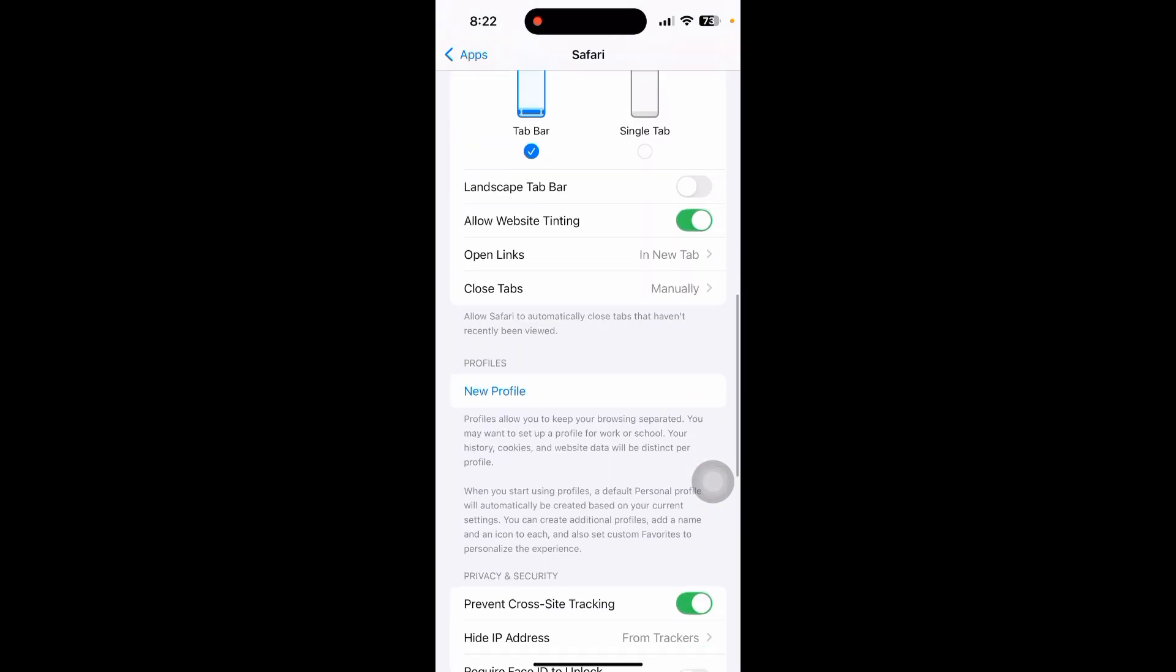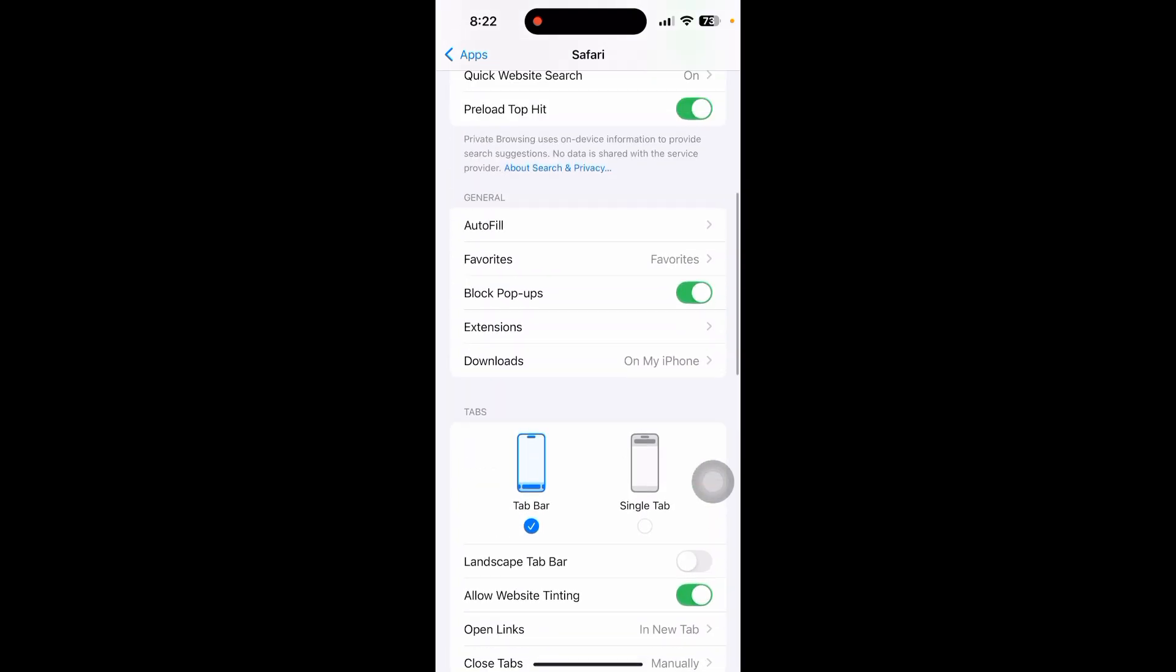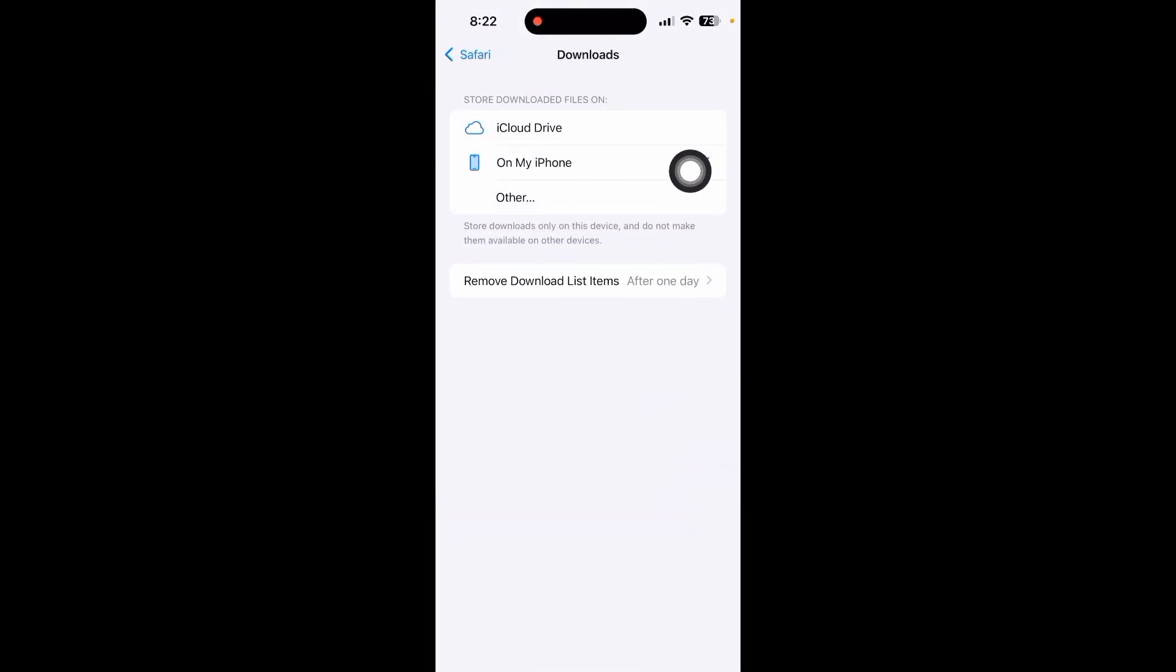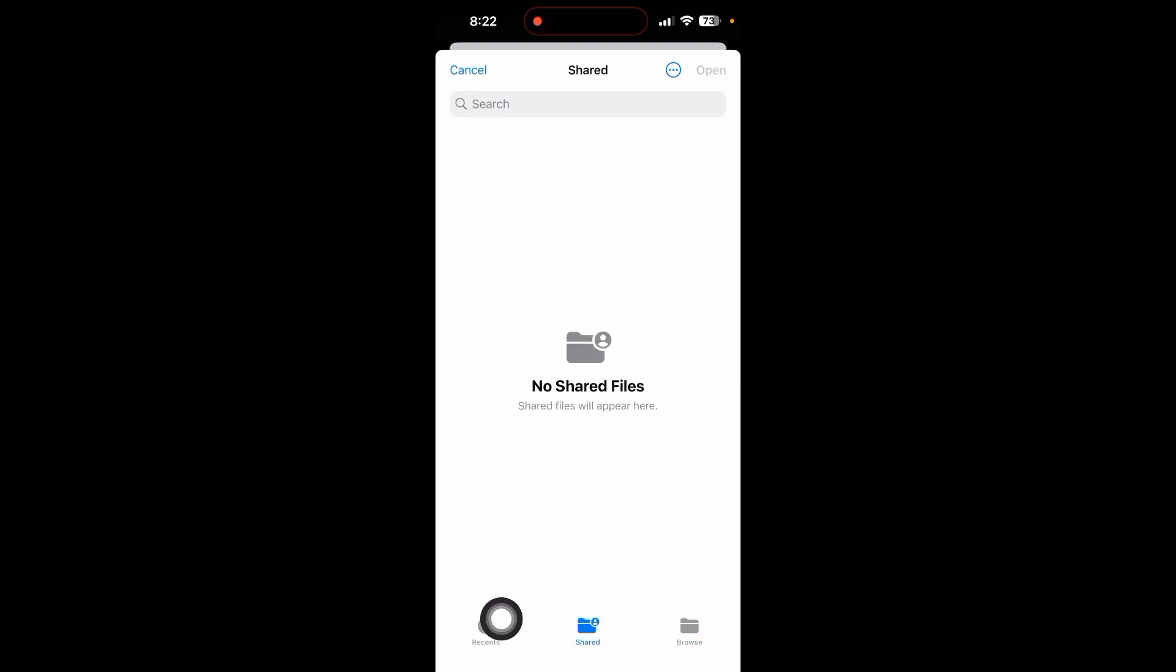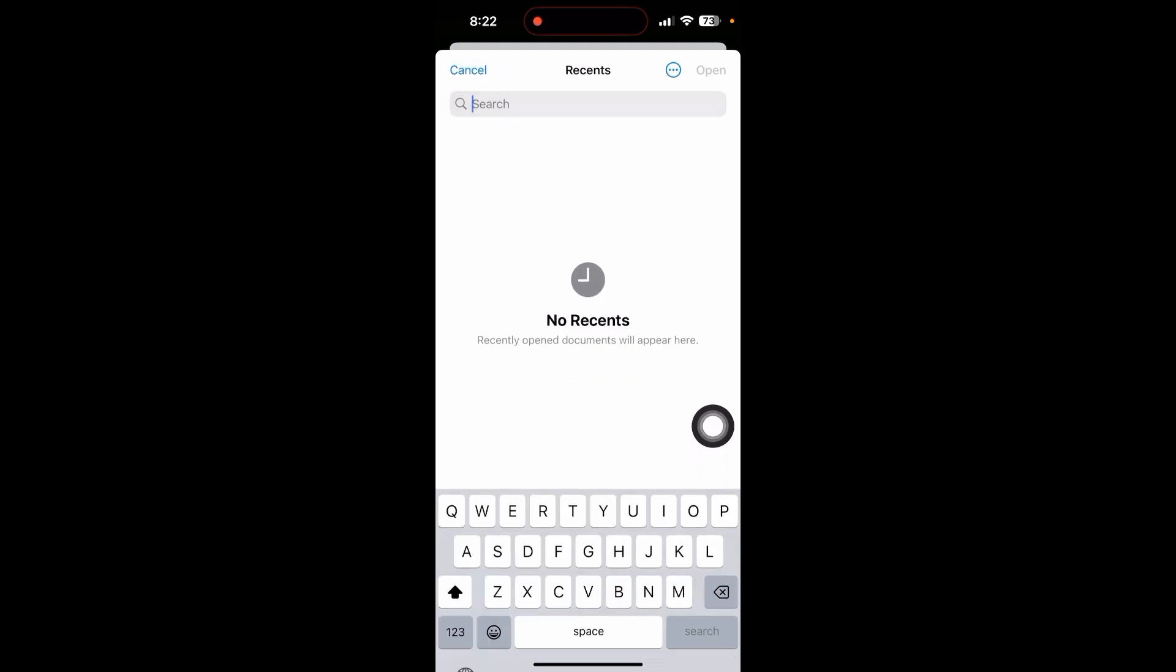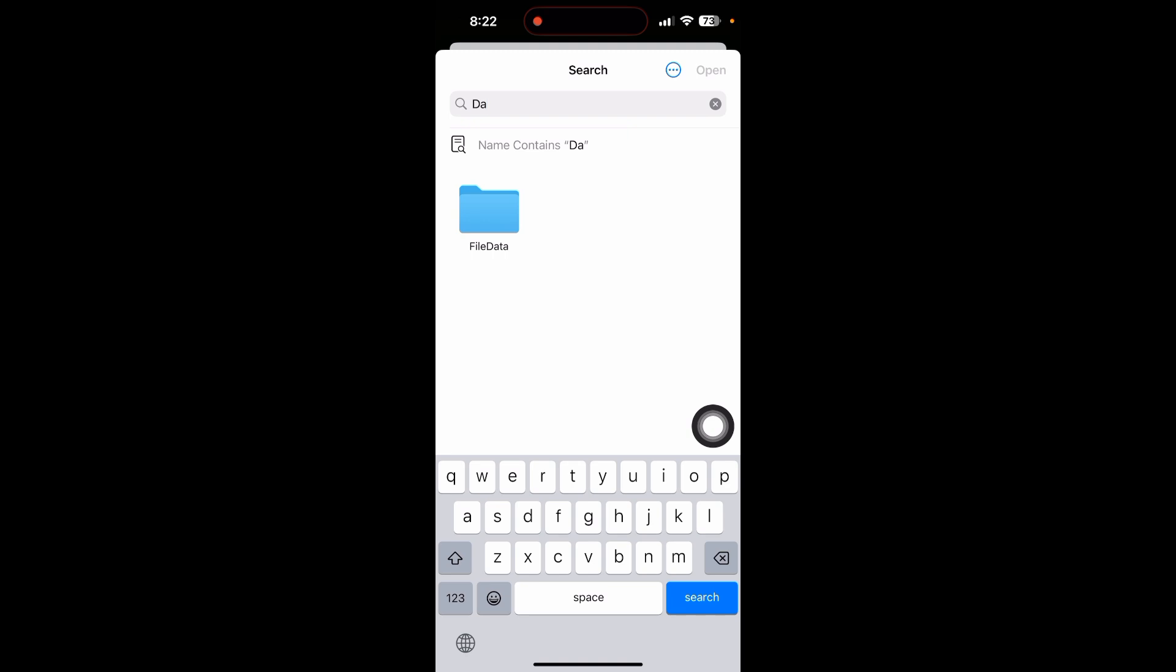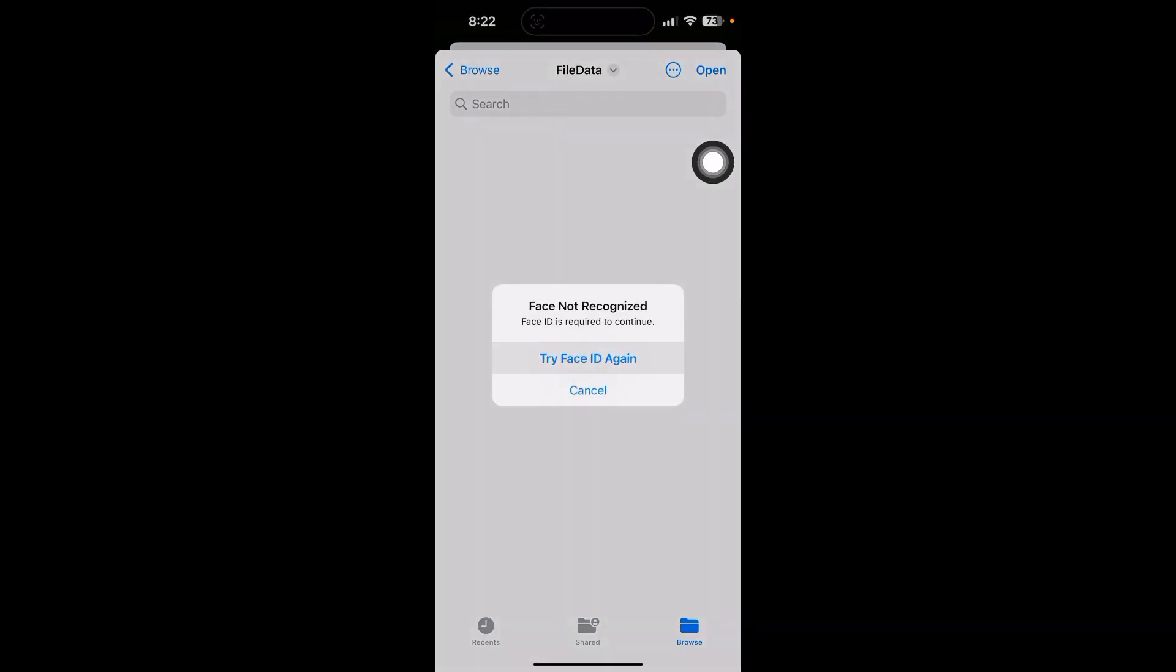Scroll down until you see the download option, click on it, and click on 'My iPhone'. Or you can click on 'Others' if you want to save the file in the file app. You can search for the file app and open it.